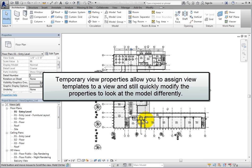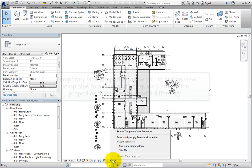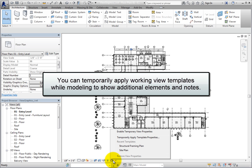As you can see, you can assign view templates to a view and still quickly modify the view properties to look at the model differently by using Temporary View Properties. Also, instead of creating Working Views and Plotting Views, you can create Working View Templates and Plotting View Templates. Then you can assign the Plotting View Templates to the view so that they will print properly, and temporarily apply Working View Templates while modeling to show additional elements and notes as needed.